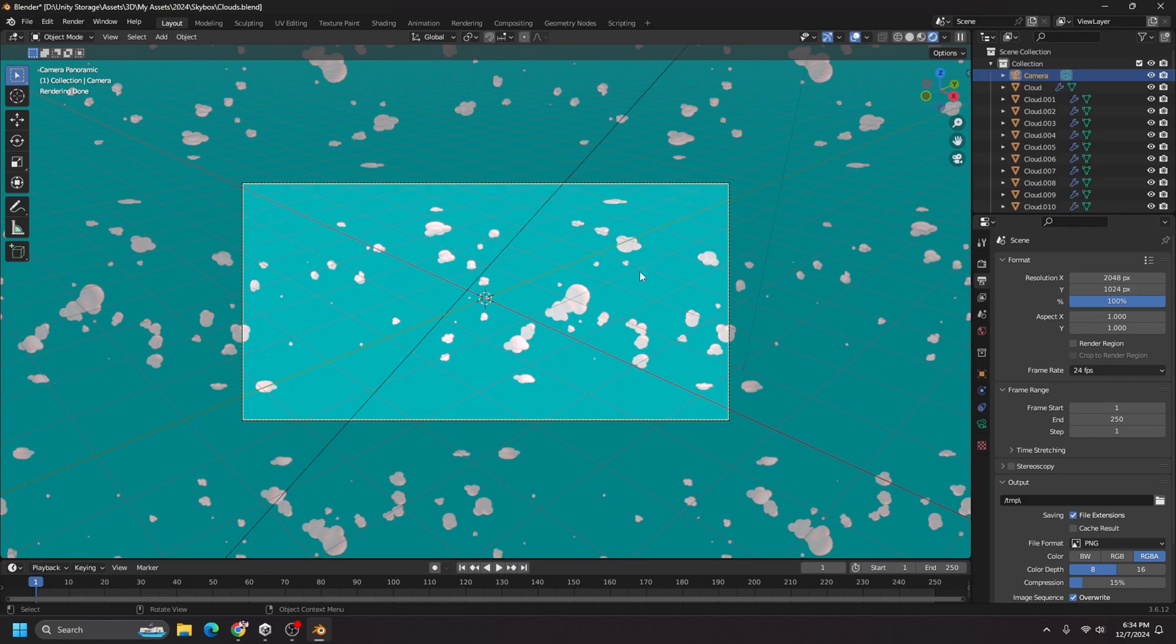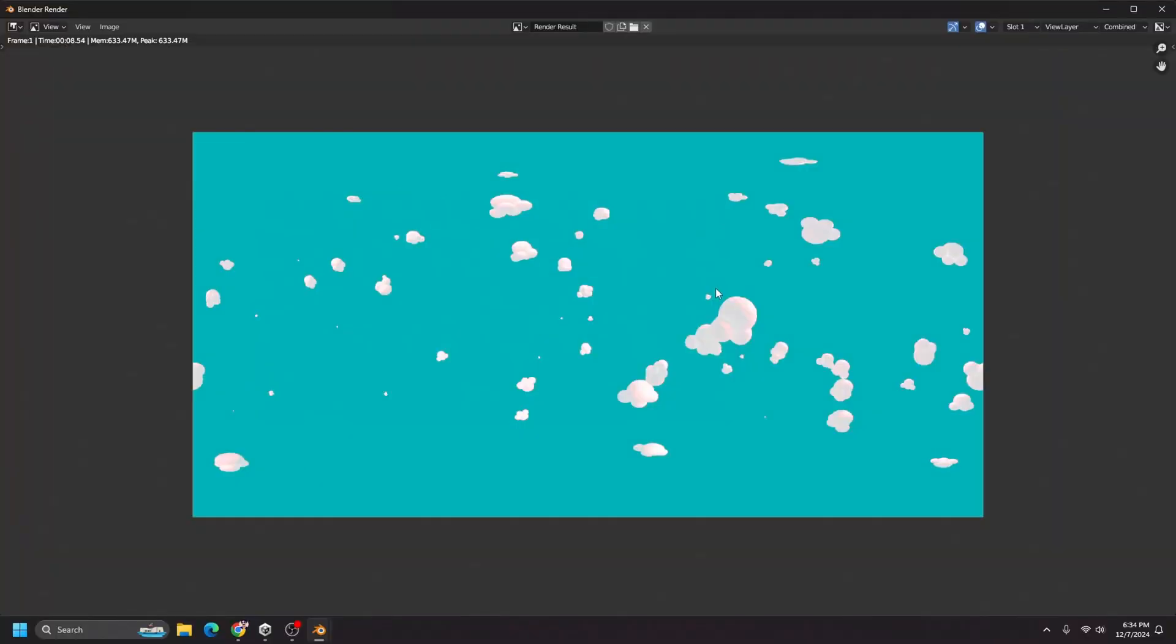And now I'm just going to hit f12 to render the scene. And here is the final image.